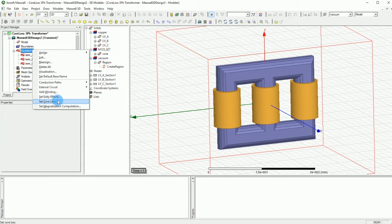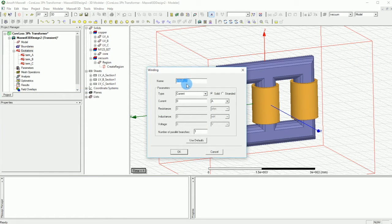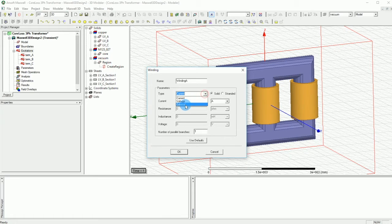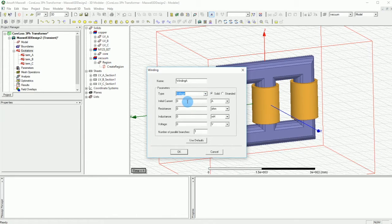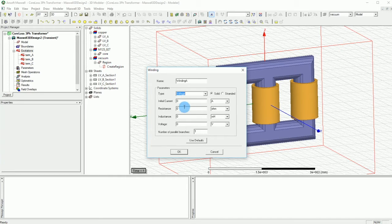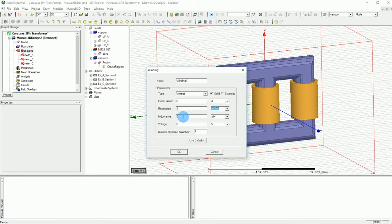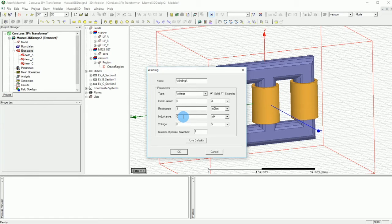Let's go and select our winding and we add a winding. We call it basically winding A and we type the winding to be voltage which is the case for a transformer. The initial current is zero. The resistance can be any value. In this case I'm going to put one milliohm and the inductance you can leave it like that. This inductance is the parasitic inductance. It has nothing to do with the inductance of the coil. The inductance of the coil will be calculated separately.